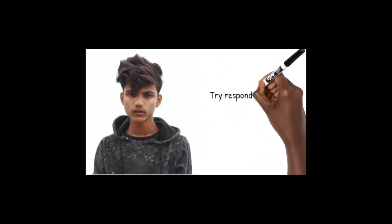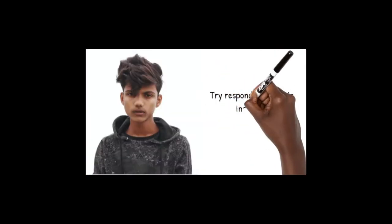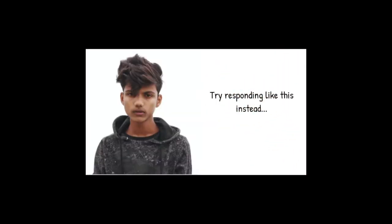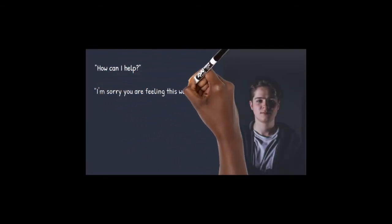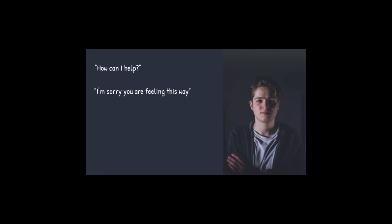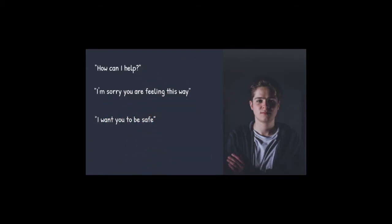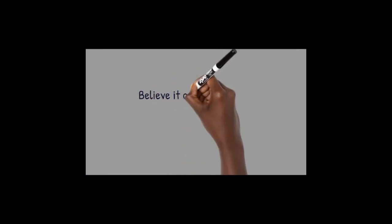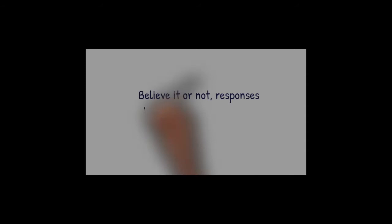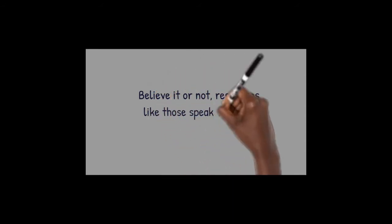Try responding like this instead: How can I help? I'm sorry you are feeling this way. I want you to be safe. I am here for you. Believe it or not, responses like those speak volumes.